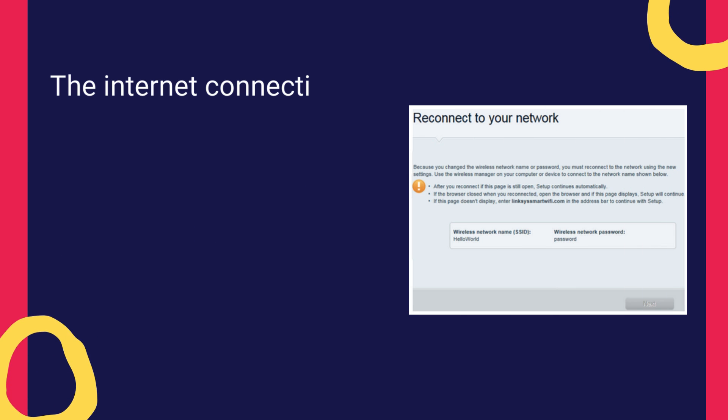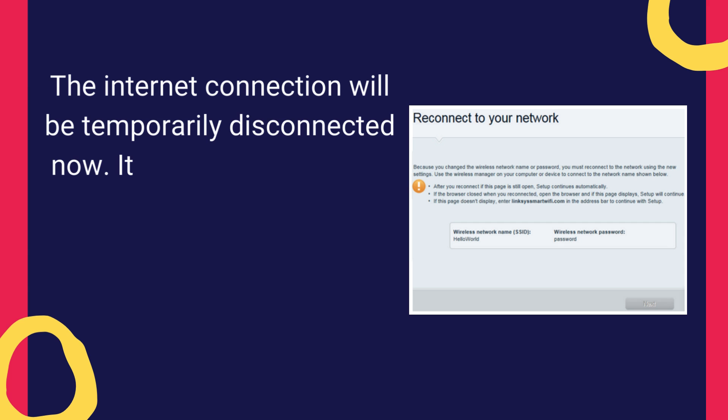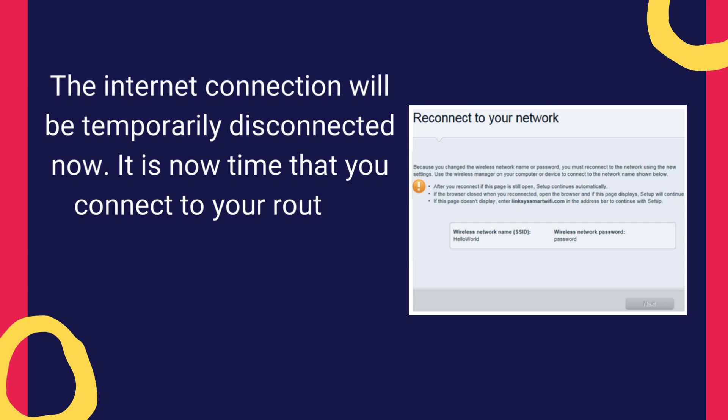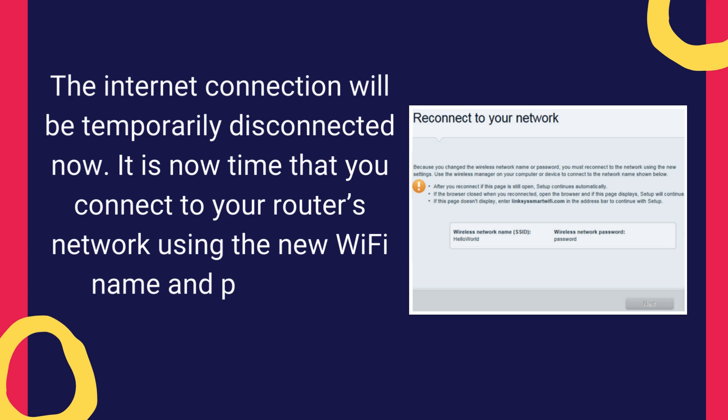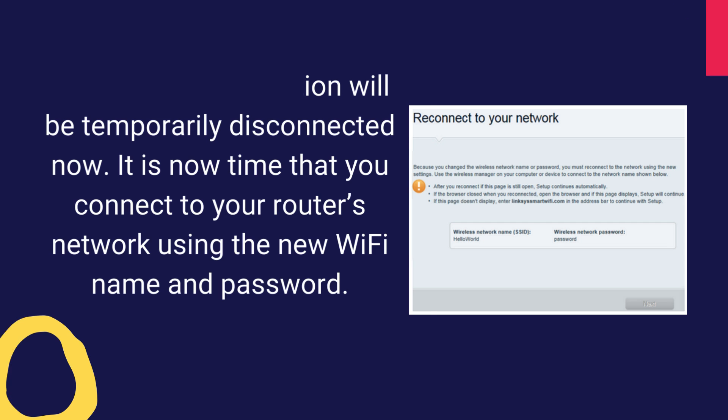The Internet connection will be temporarily disconnected now. It is now time that you connect to your router's network using the new Wi-Fi name and password.